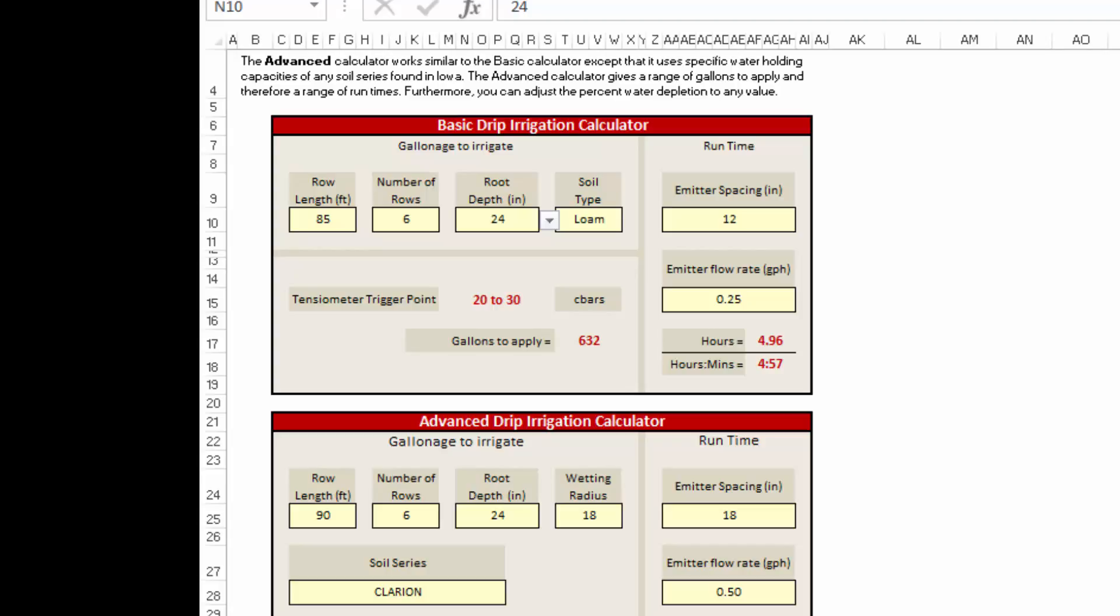Those are the basic procedures for using the drip irrigation calculator. This is a good estimate for how much water and how much run time you need to run that irrigation system. You're going to need to go back out to the field and check that the actual run time is correct to make small adjustments as the season goes on based on that bottom tensiometer.